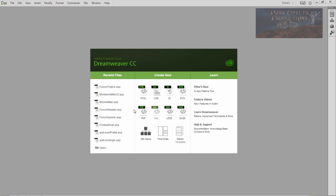All of my recent files here are dot ASP files. Well, it seems that Dreamweaver has dropped a lot of its support for ASP as well as ASPX, which is ASP.NET.